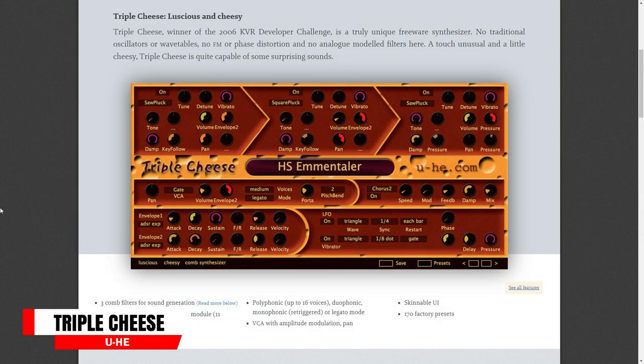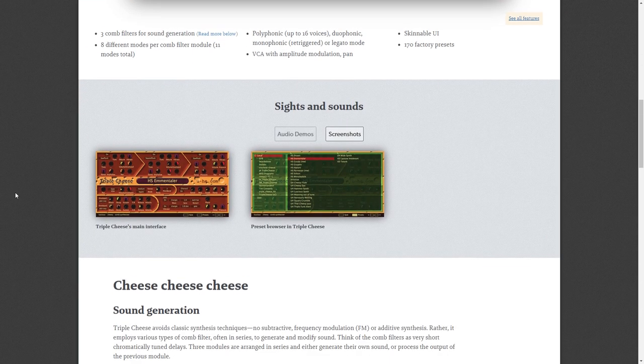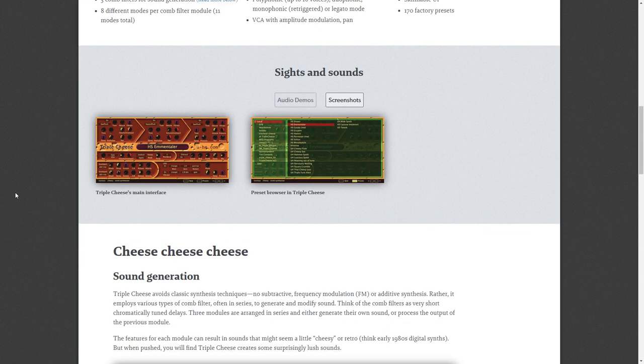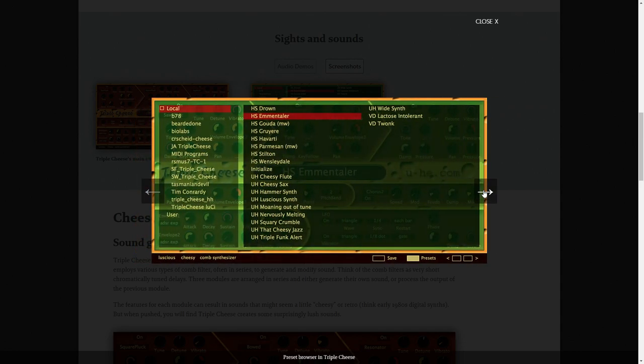The next free VST instrument is another one from Yuhi — this is Triple Cheese. They explain it as a touch unusual and a little cheesy. Triple Cheese is quite capable of some surprising sounds. It takes pride in not having traditional oscillators or wavetables, no FM or phase distortion, and no analog modeled filters. This is its own unique thing — give it a go for something new.